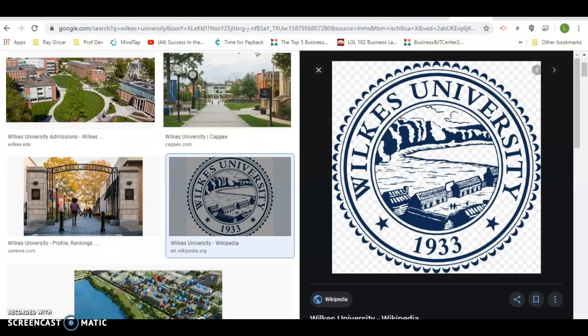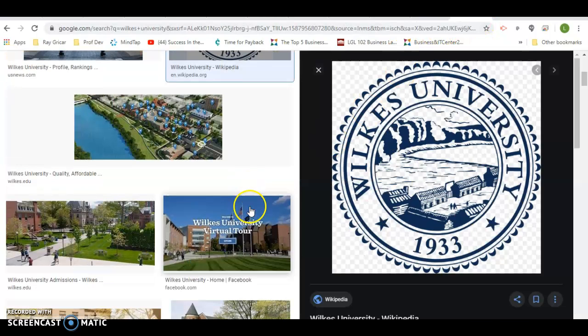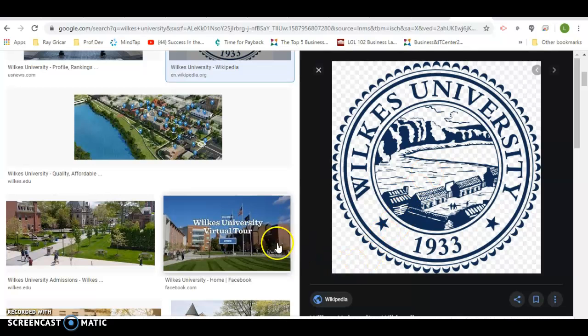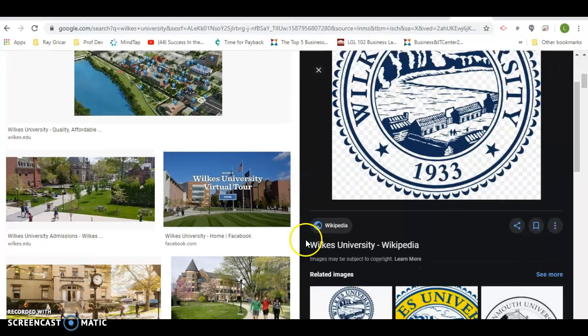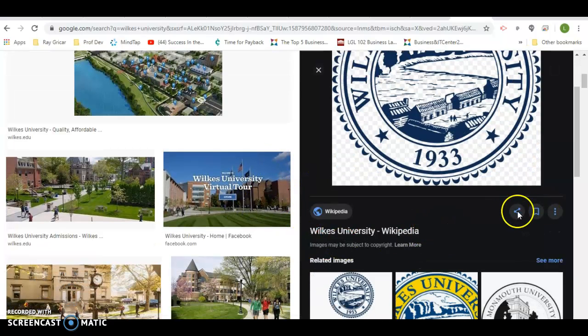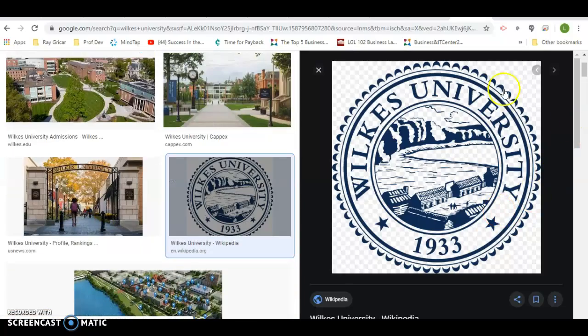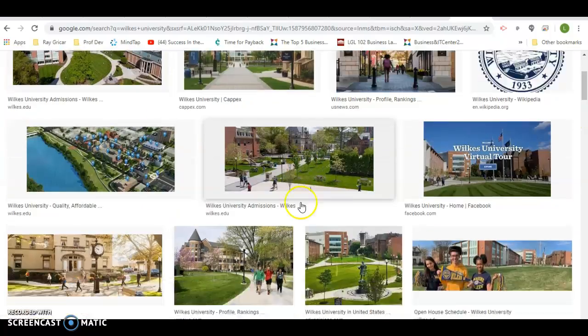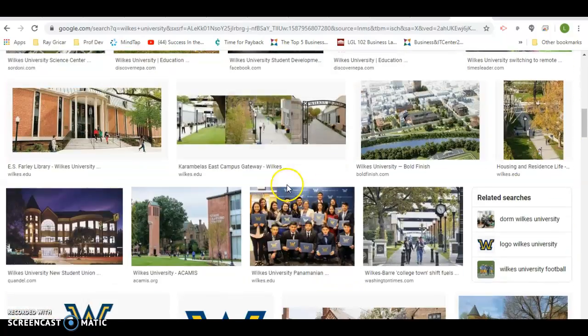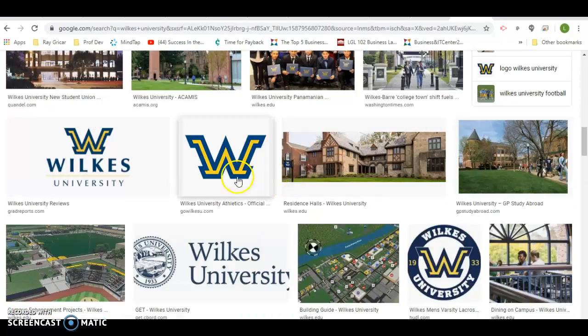But I also want their logo logo. Close this up. This is what I wanted.